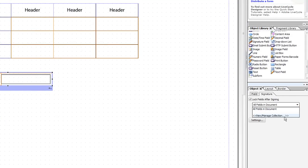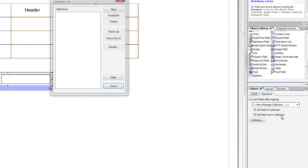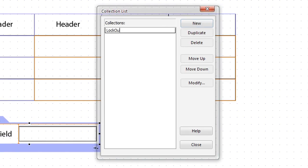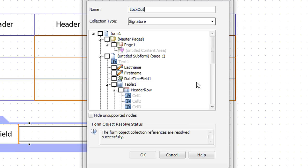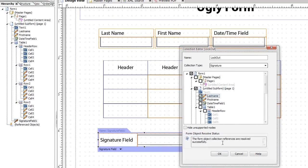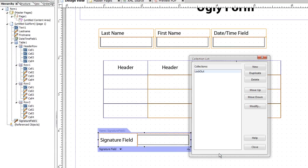What we want to do is just lock out a couple of fields. So I'll go ahead and in new manage collection, create a new, and we're just going to call that lockout. And we'll go to modify. And I just want to lock out the last name and the first name fields up here. Just go to OK, and then close.